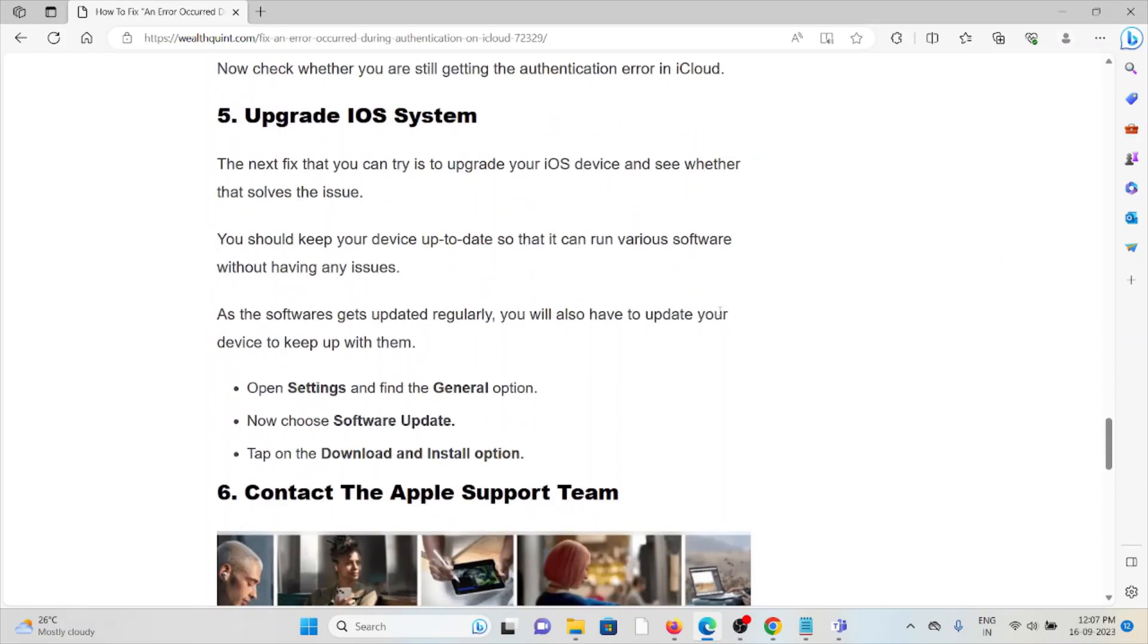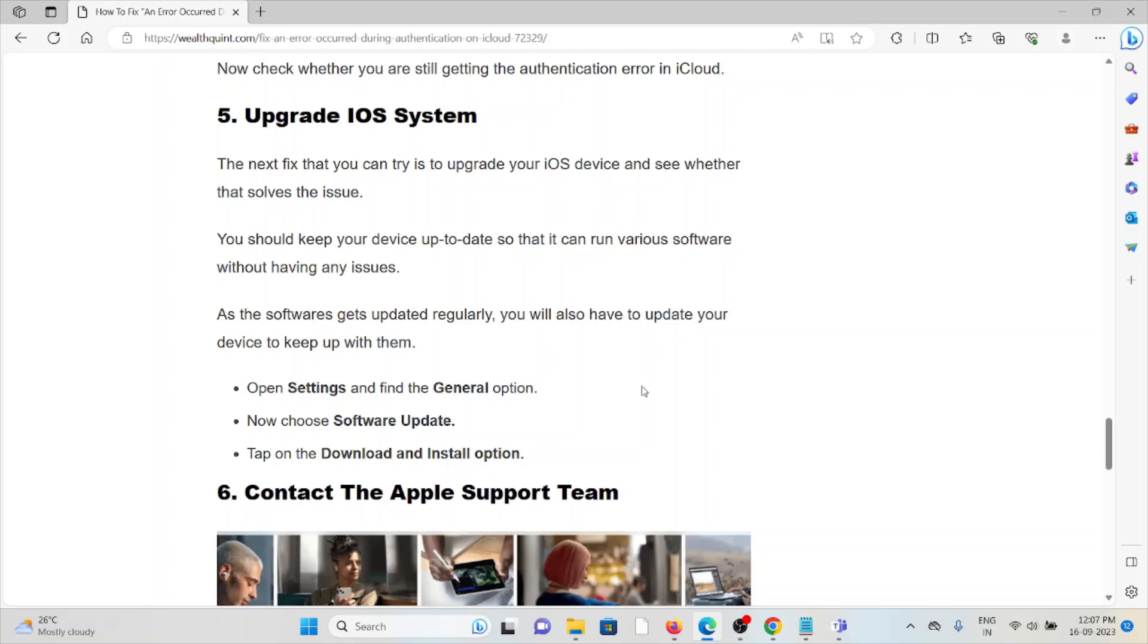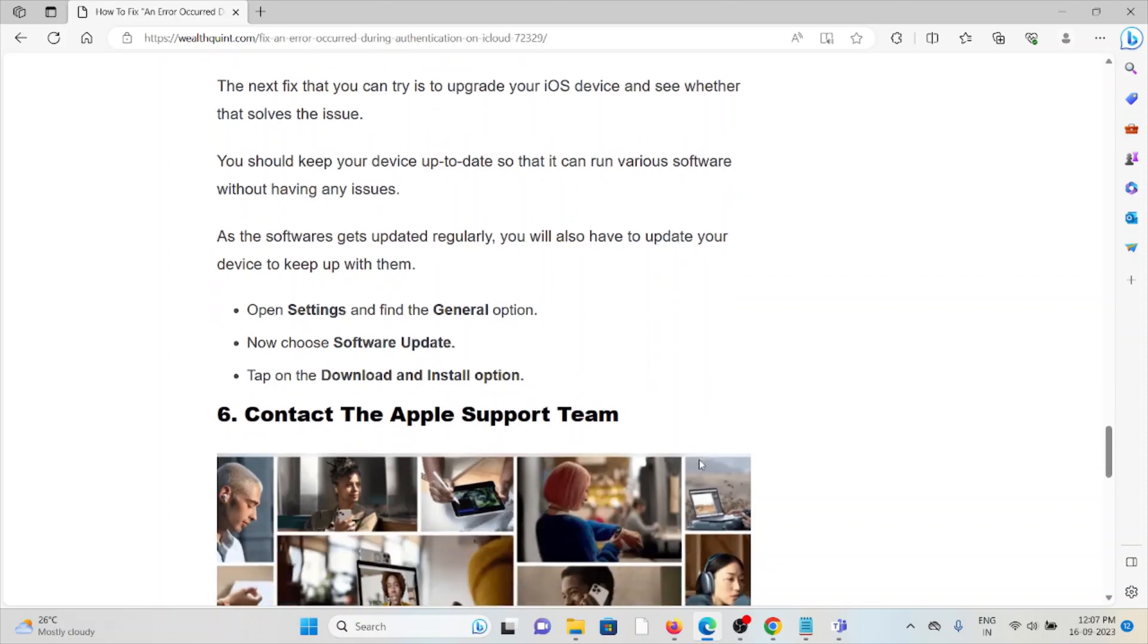The fifth method is upgrade your iOS system. The next fix that you can try is to upgrade your iOS device and see whether that solves the issue. You should keep your device up to date so that you can run various software without any issues. As the software gets updated regularly, you will also have to update your device to keep up with it. Open Settings and then go to General section, Software Update, then tap on Download and Install.